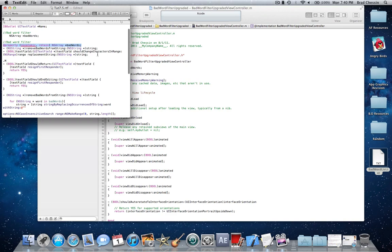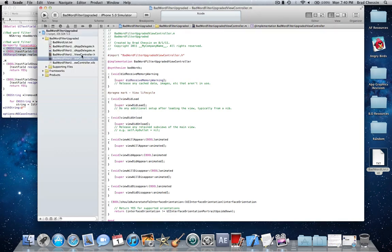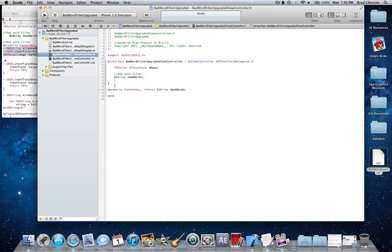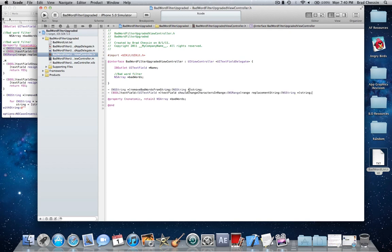Also make sure you add these two methods — I forgot to say that. Go back to your .h and enter in these two methods. The first one: dash, space, start parenthesis, NSString, space, asterisk, end parenthesis, removeBadWordsFromString, colon, start parenthesis, NSString, space, asterisk, end parenthesis, string, semicolon.